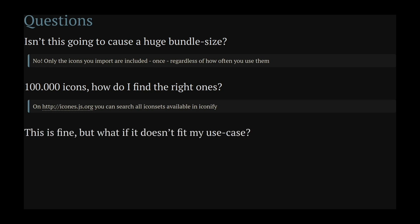And if unplugin icons doesn't fit your use case, stay tuned for part two of the series, where we are going to explore more SVG-related goodness.